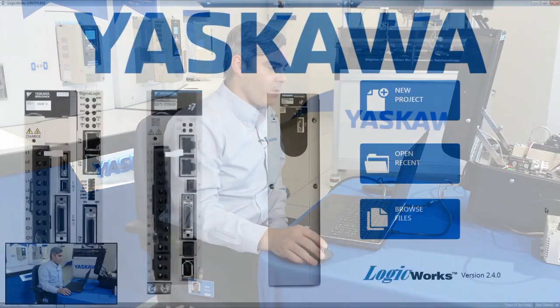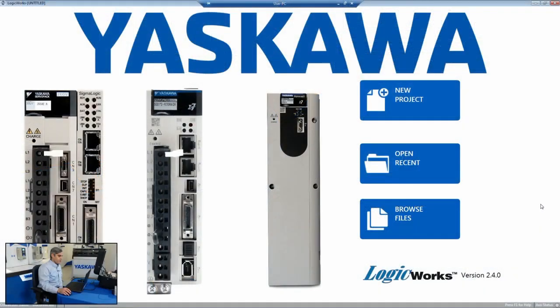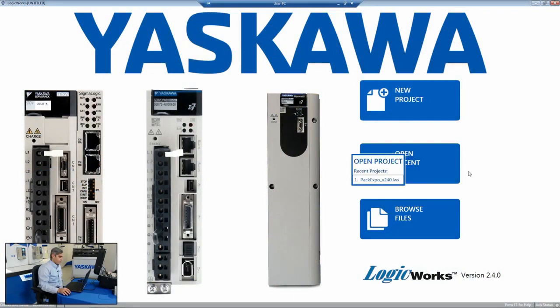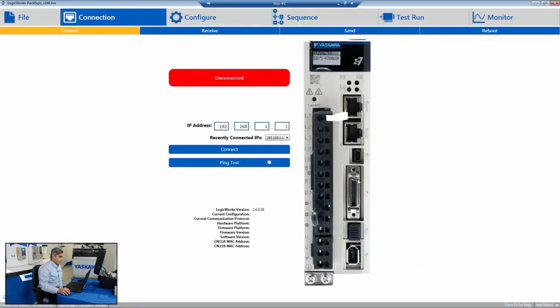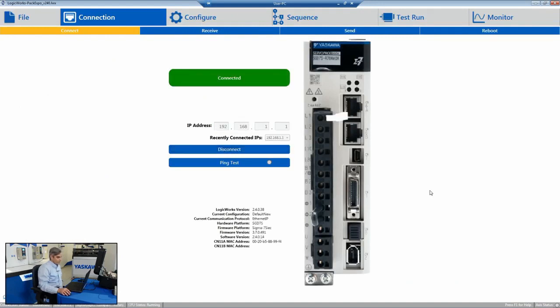The software I have in front of me is called LogicWorks. It's what we use to commission our Sigma Logic 7 compact drives. In this case, I've got a Sigma Logic Drive already set up, so I'm just going to connect to it and do an overview of the configuration software that's free and downloadable off our website.